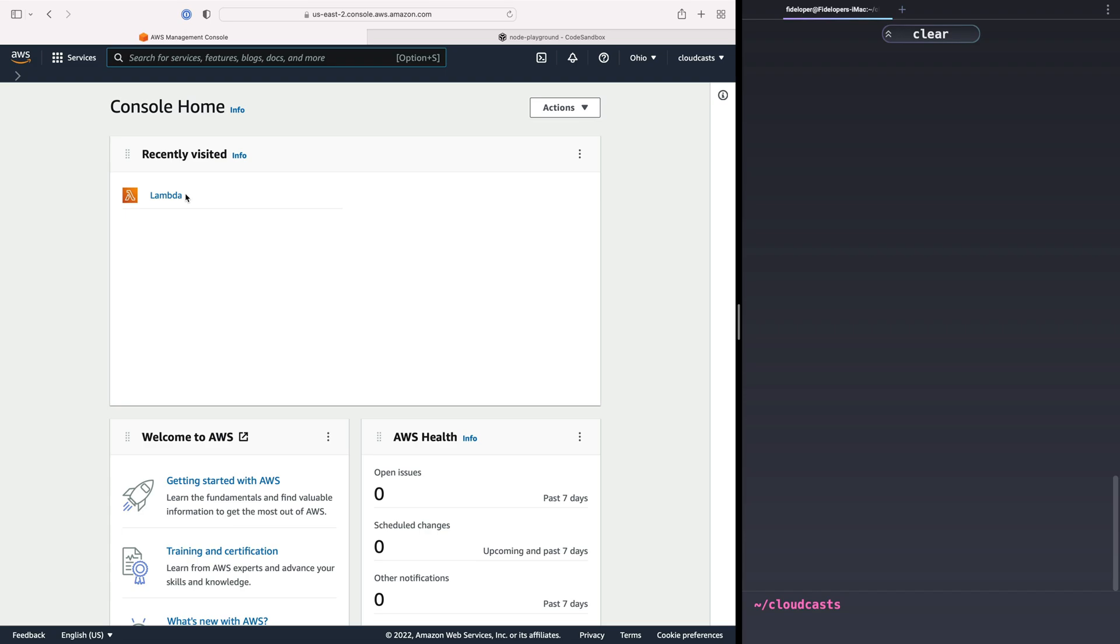Serverless is a big topic today. When we talk about serverless with AWS, we're talking about using a service called Lambda.